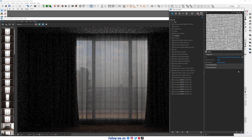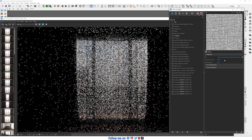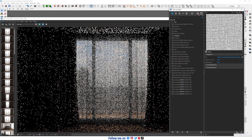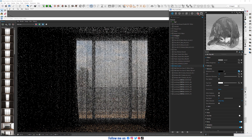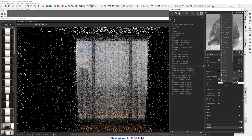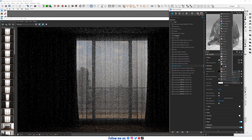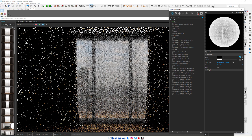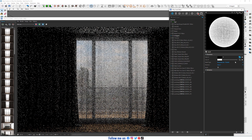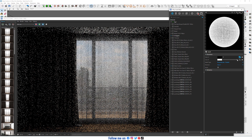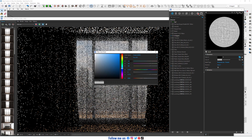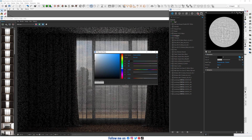Change RGB primaries to wrong and transfer function to none. Right-click, wrap in falloff, and decrease the value to 185.